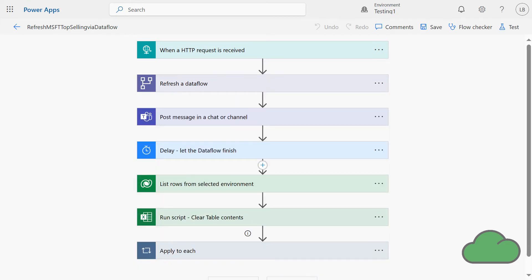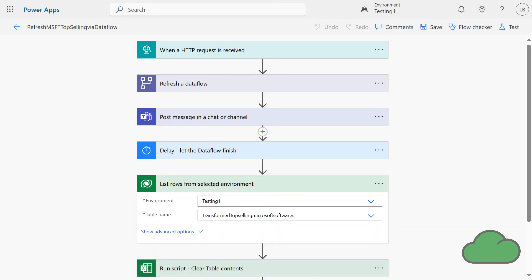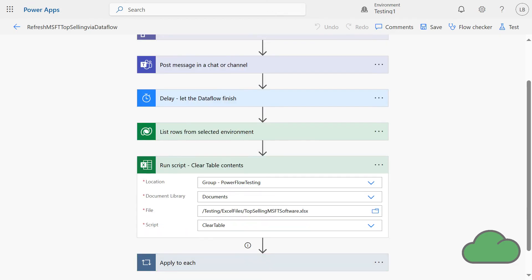Next is a Post a Message in a Teams chat action, followed by a three-minute delay. The message notifies the Dataflow owner that it was started. The delay is necessary to hold the flow's next actions, as they depend on the Dataflow having completed and updated the relevant Dataverse table. The next action is List Rows from the selected environment — here I am selecting the transform table, the one that the Dataflow wrote to. Next is the Run Office Script action, which clears the table on the Excel worksheet.